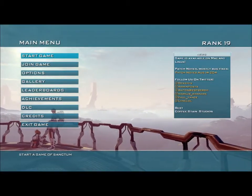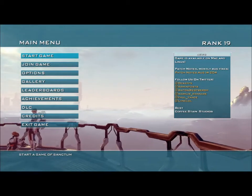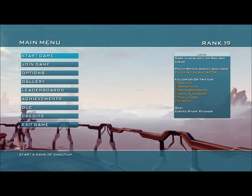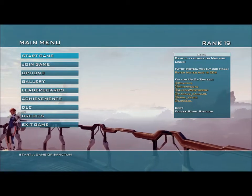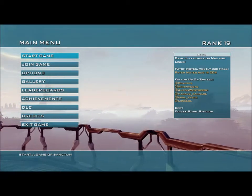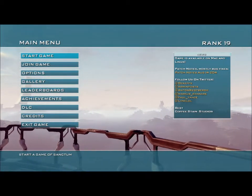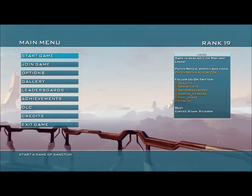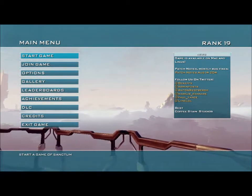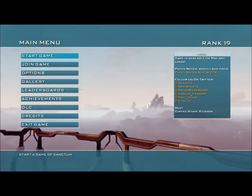Alright, so here I am at the Sanctum 2 menu. It's not running too bad, it's a little slow for some reason, but here's what happens when I try to play the DLC.